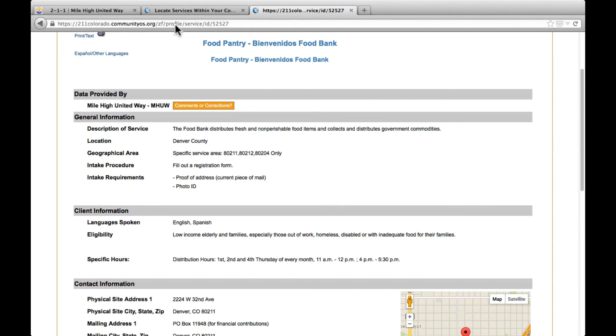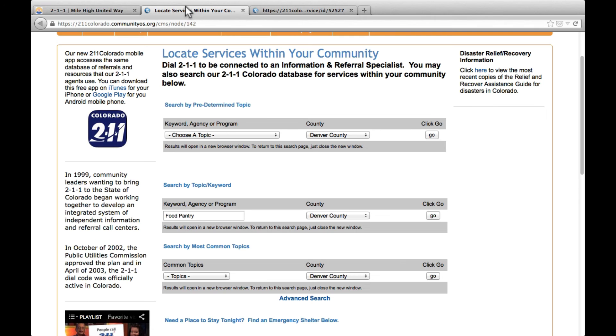To return to the search screen to refine your search or to begin a new one, you can click on either the tab or window, based on your computer settings, labeled Locate Services Within Your Community.